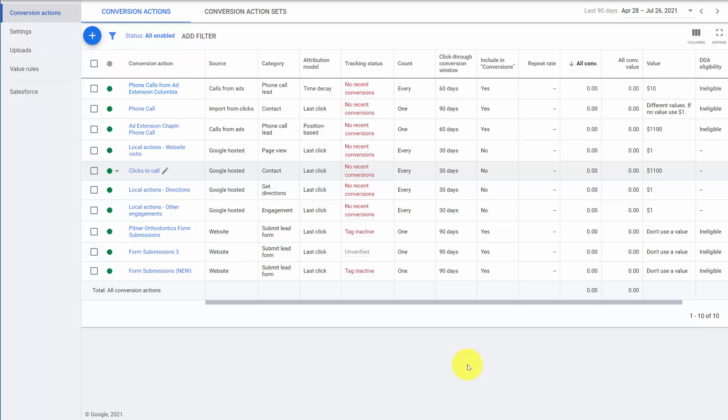Hello, this is Brad with Analysis. In this video we're going to look at the top conversion tracking mistakes and how to fix them.